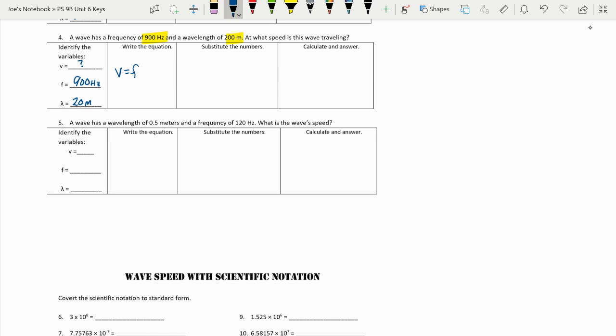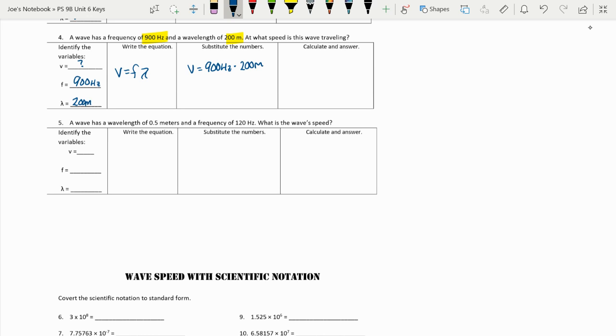Write that equation. V equals F times lambda. And now we can substitute in. V equals 900 hertz times 200 meters. And when we take 900 times 200, we get 180,000 meters per second.